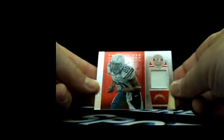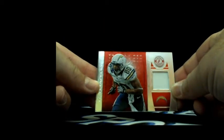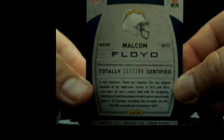Next hit, Malcolm Floyd, Jerry Pitch, Malcolm Floyd, 117 out of 299.